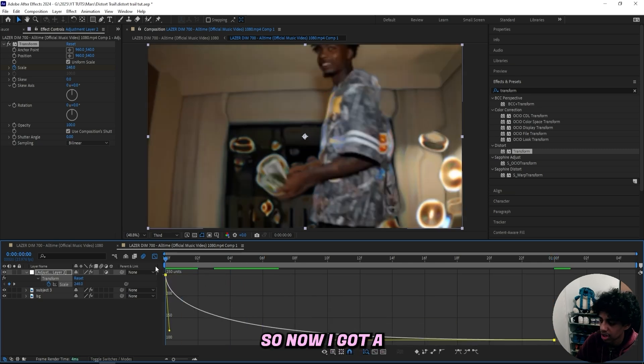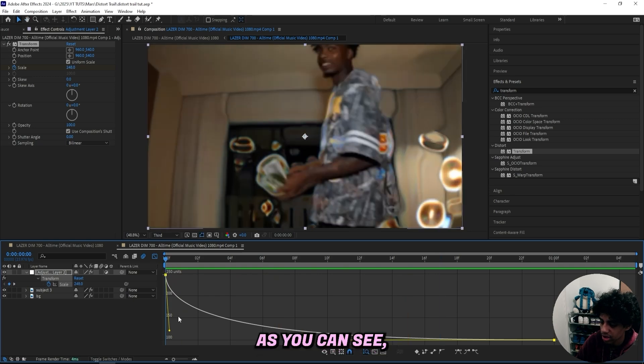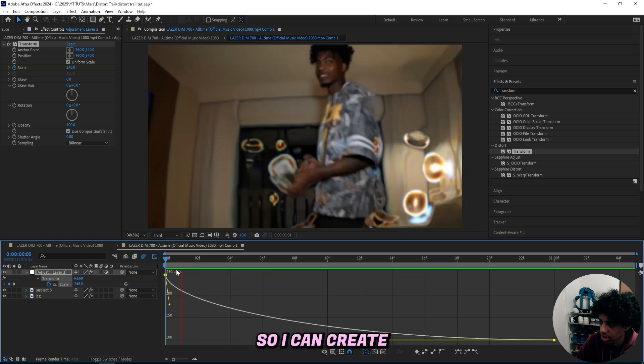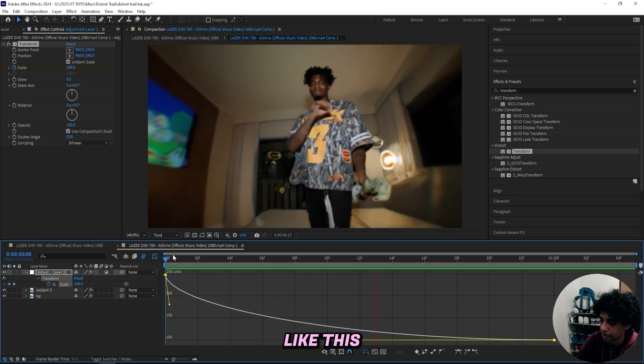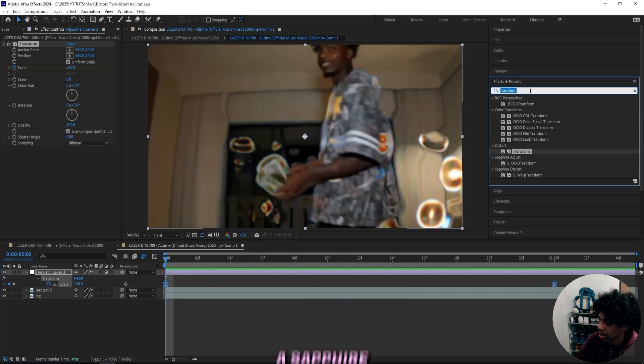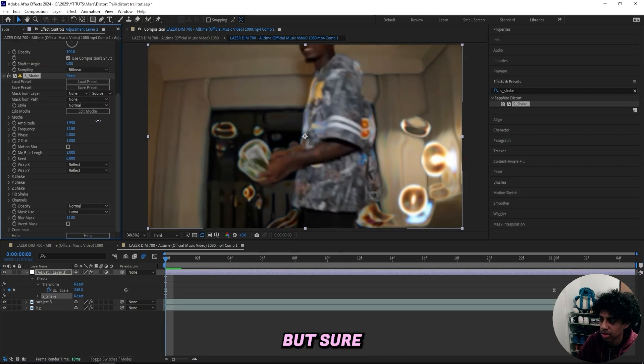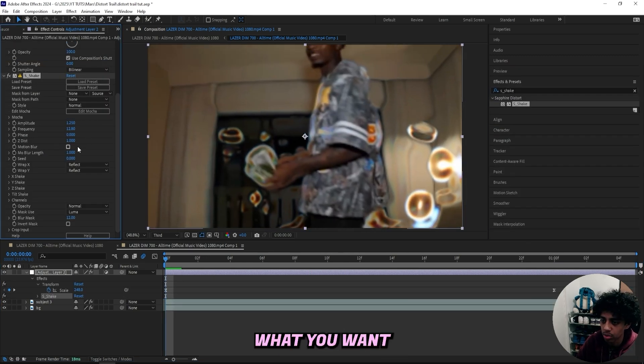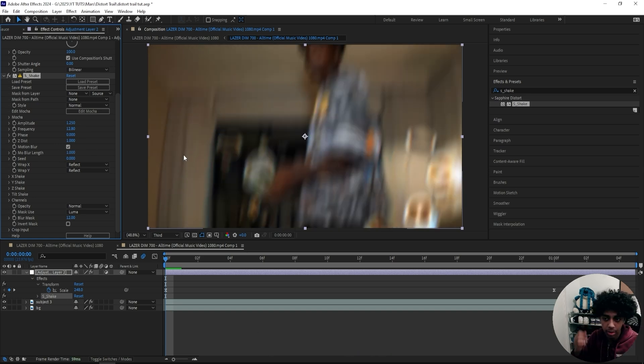So now I got a zoom right here. As you can see, it's pretty fast. If you want to add on a shake like I did, just add on a sapphire shake. Mess with the settings, make sure that it's what you want and make sure to have motion blur selected.